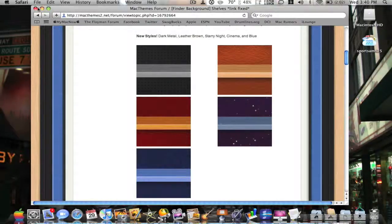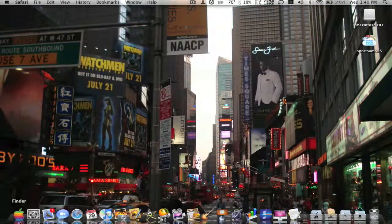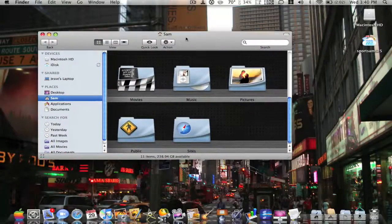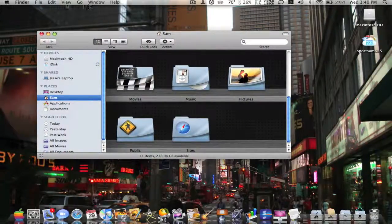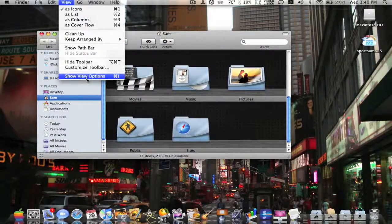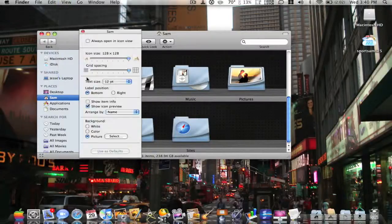Once you have that downloaded, you're going to open up the Finder window and go to View, Show View Options, or just do Command J.